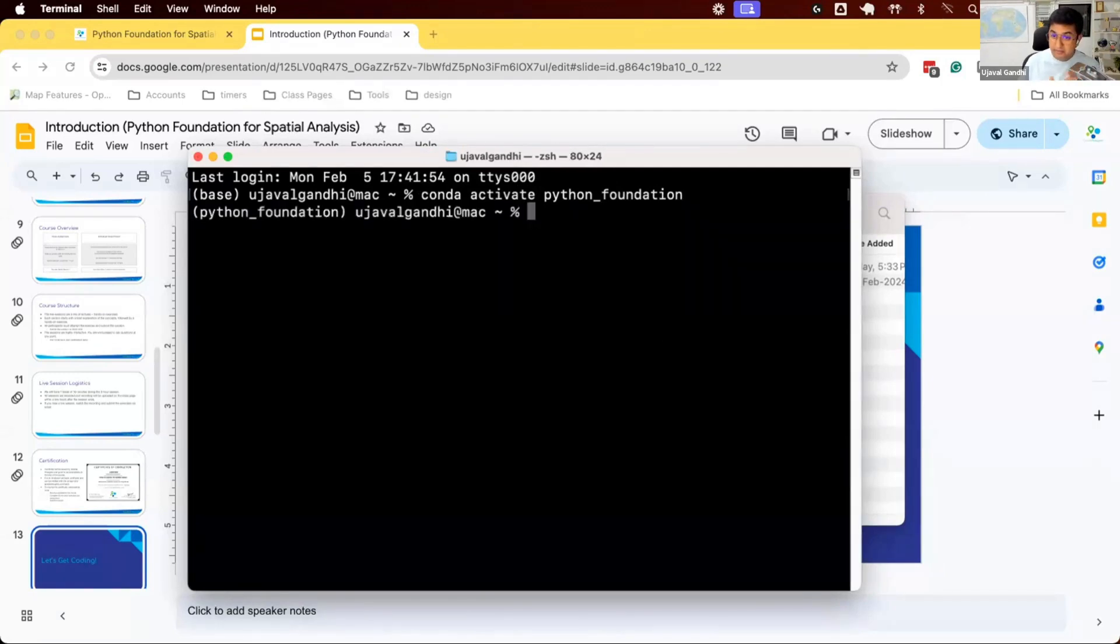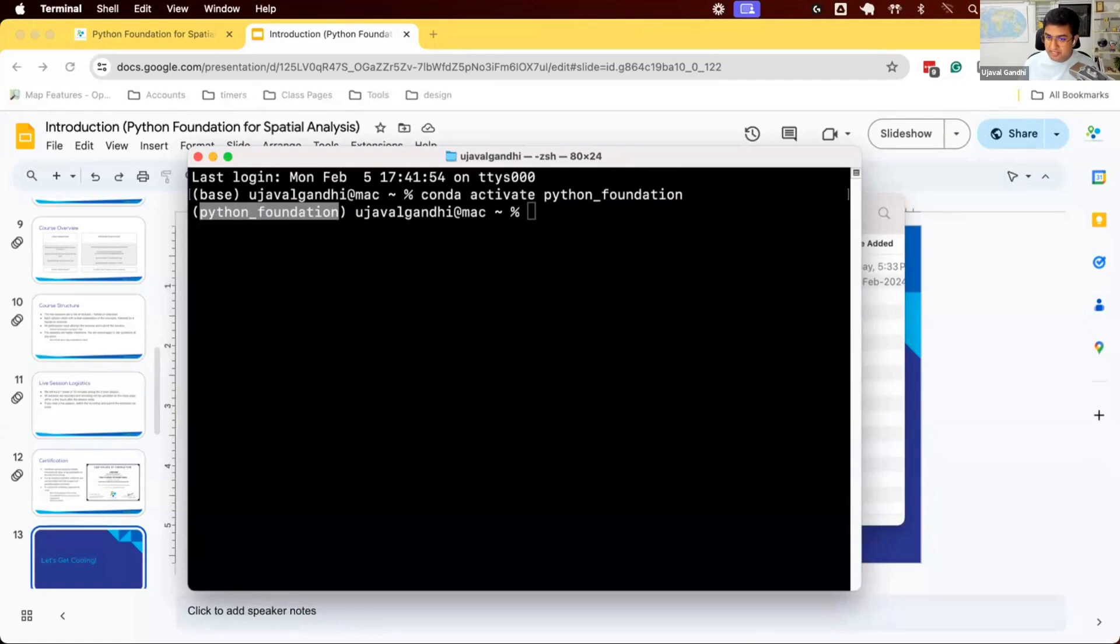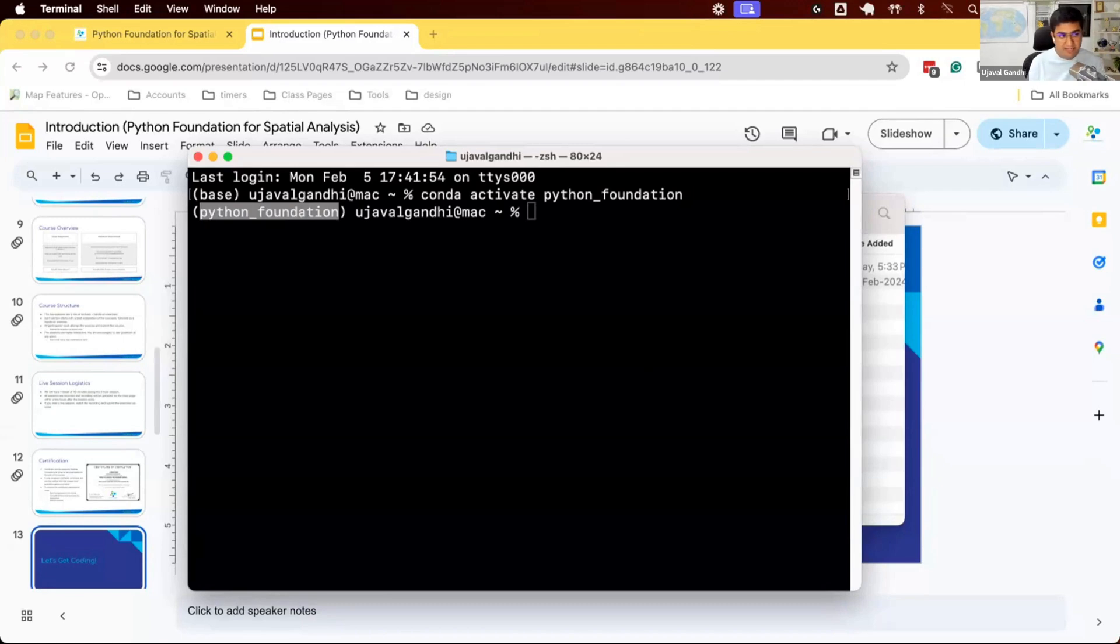Once you do this, your prompt will change and you'll see that python foundation appear on your prompt. This indicates that you are now inside of the python foundation environment. You have access to all the packages that have been installed with Python in this particular environment.